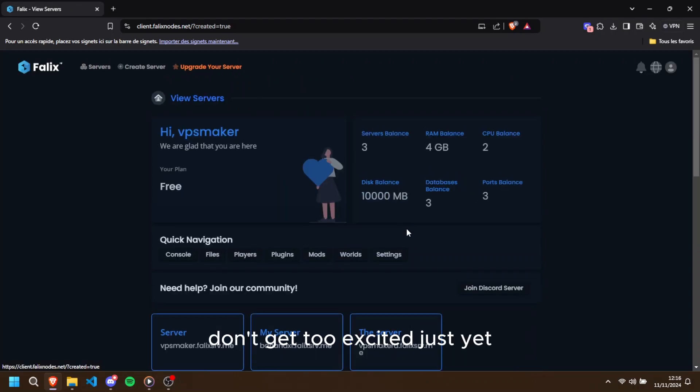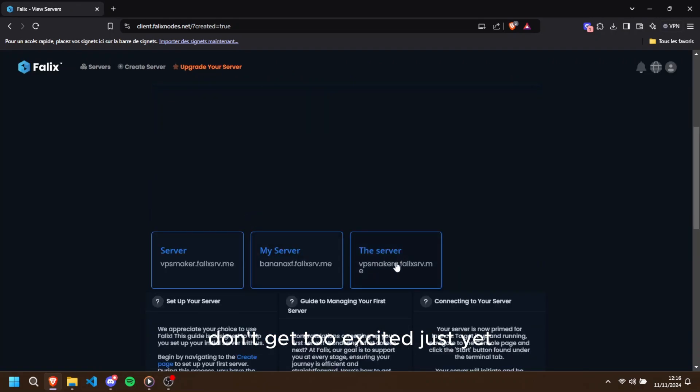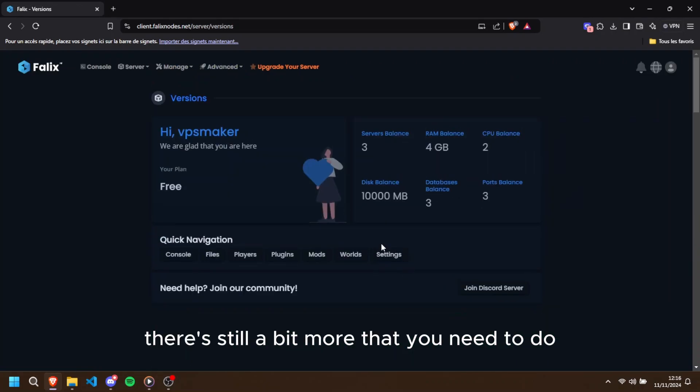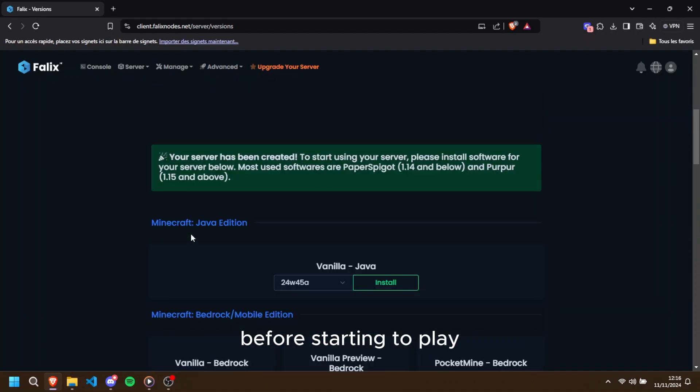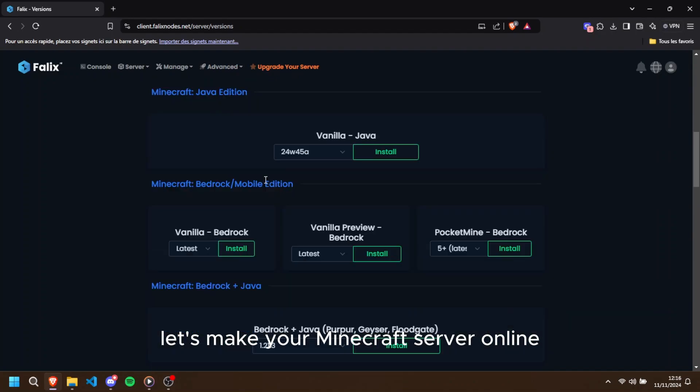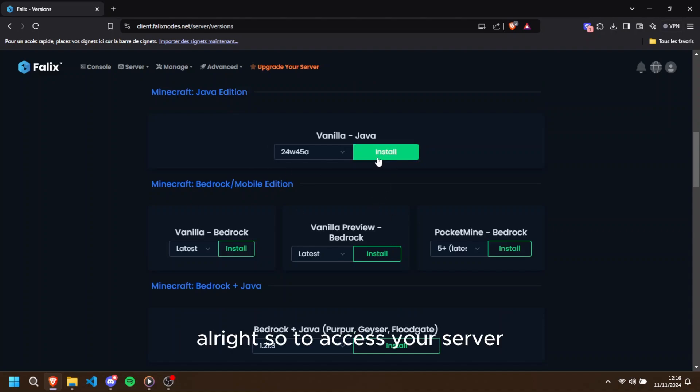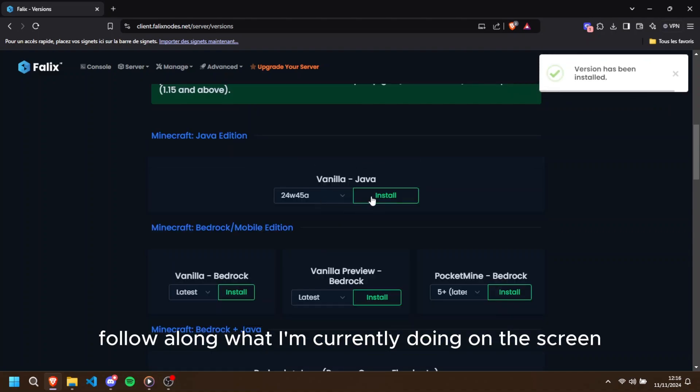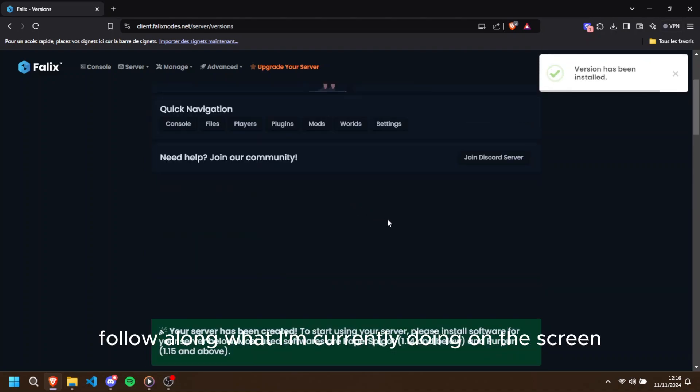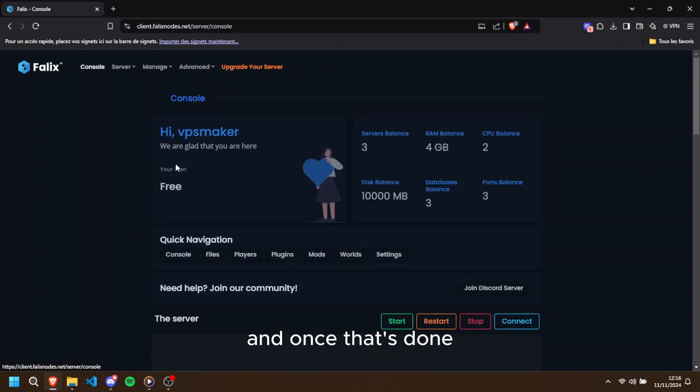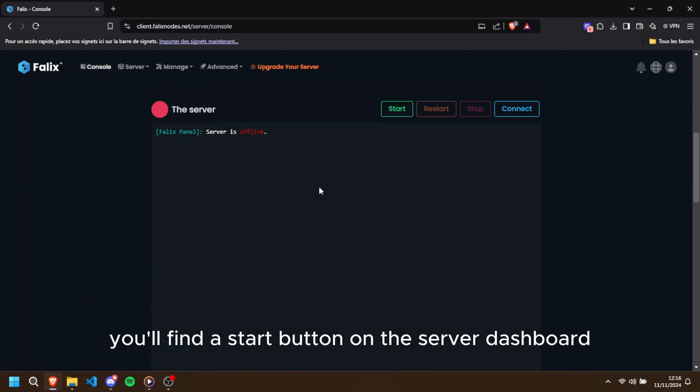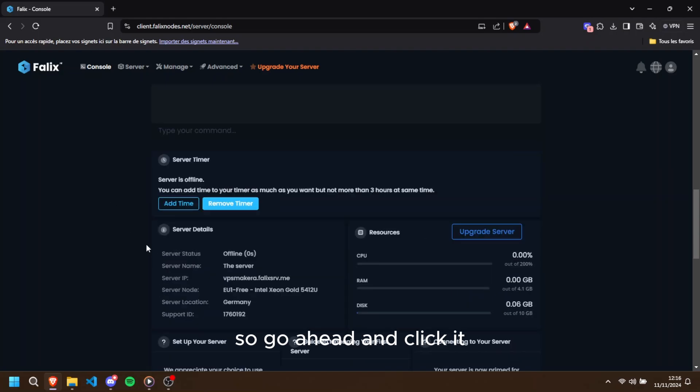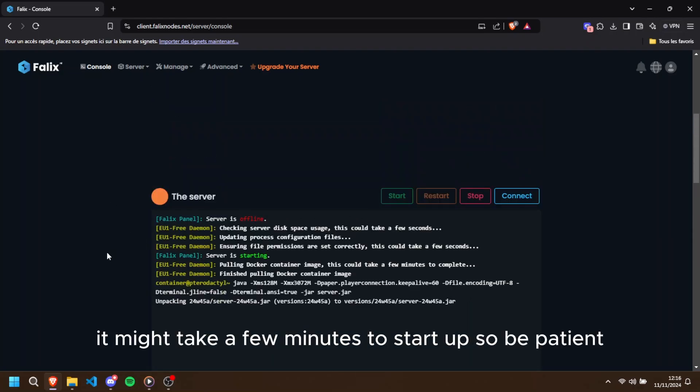But wait, don't get too excited just yet. There's still a bit more that you need to do before starting to play. Let's make your Minecraft server online. Alright, so to access your server, follow along what I'm currently doing on the screen, and once that's done, you'll find a start button on the server dashboard. Go ahead and click it. It might take a few minutes to start up, so be patient.